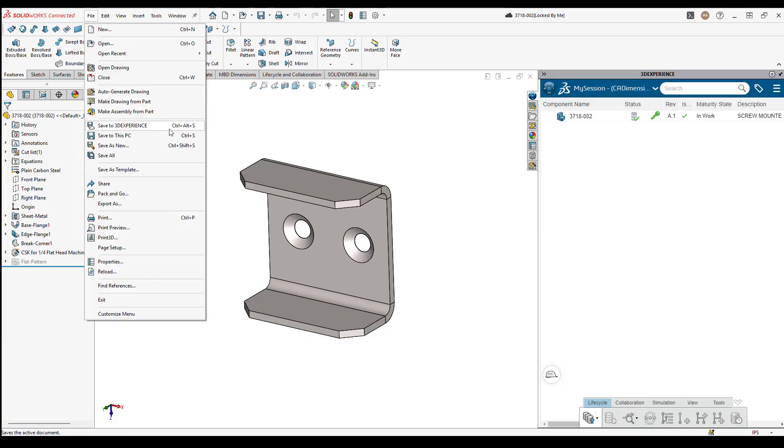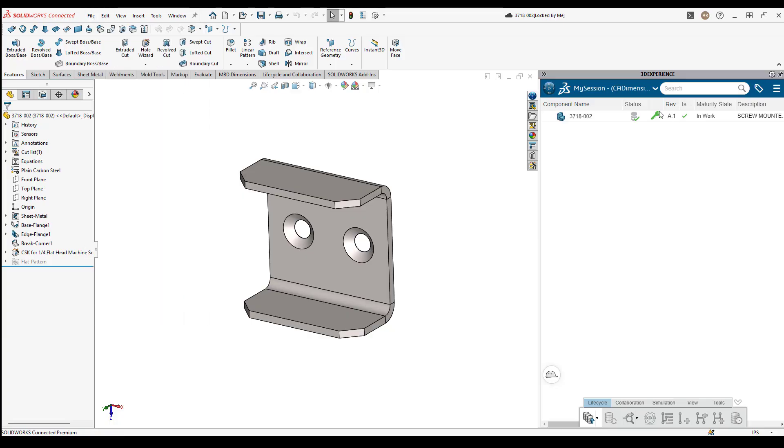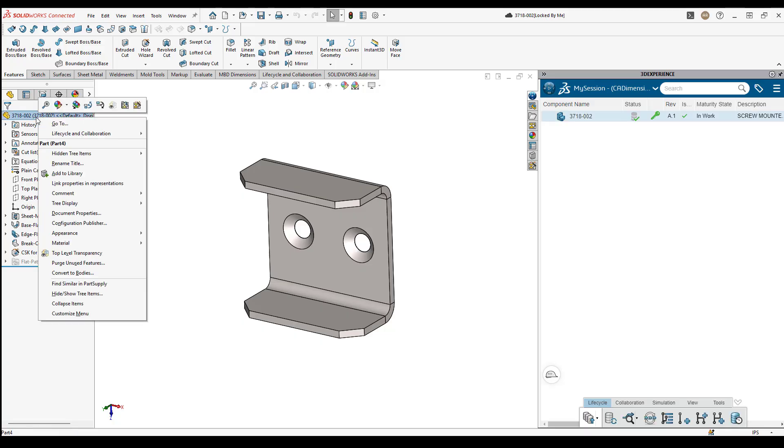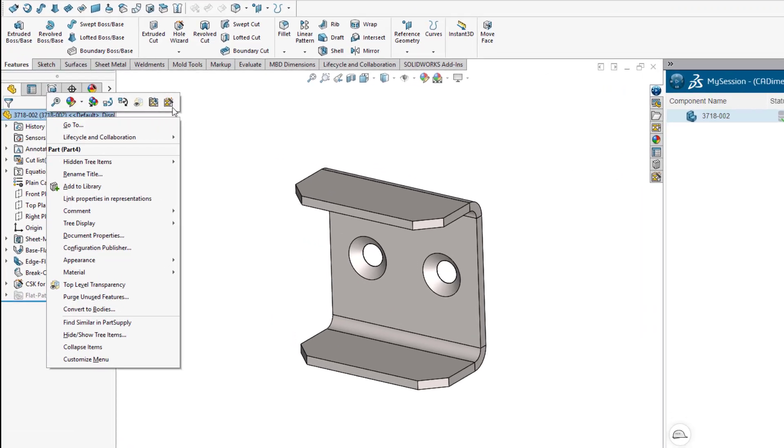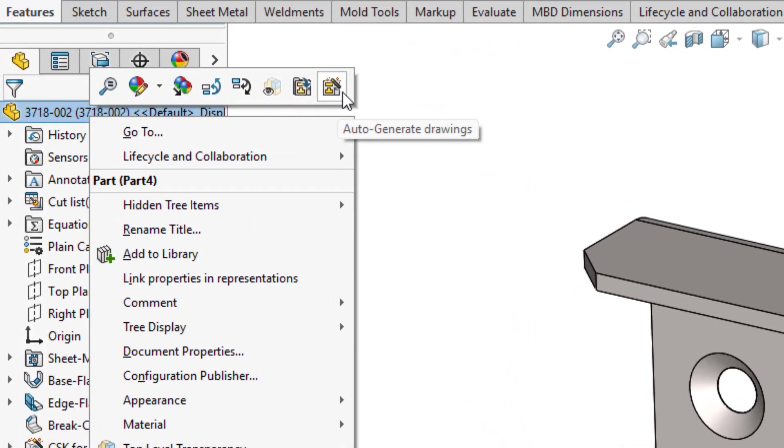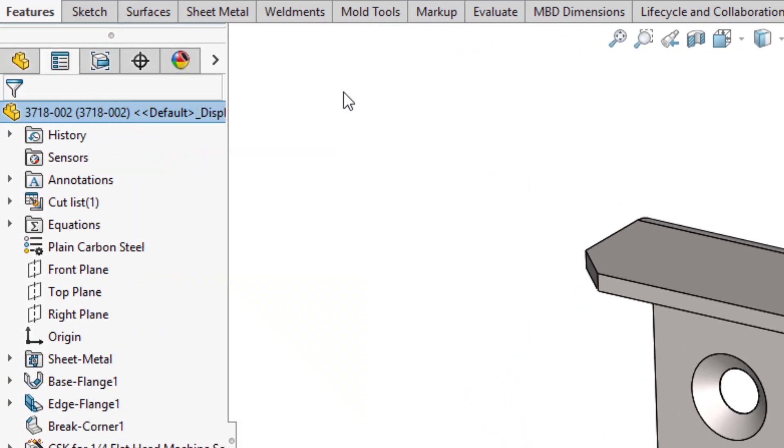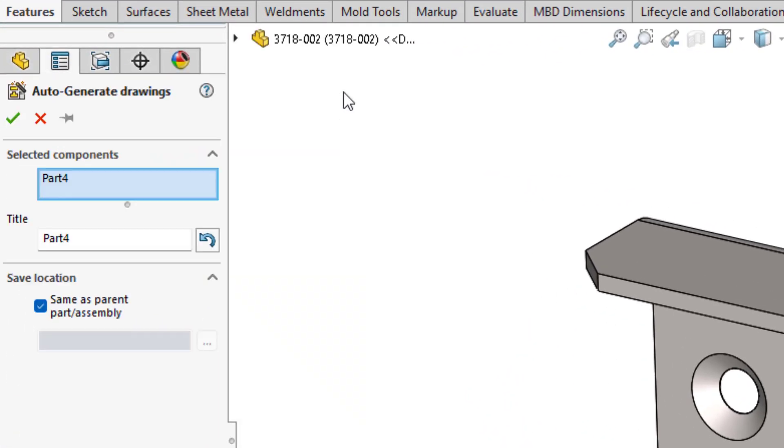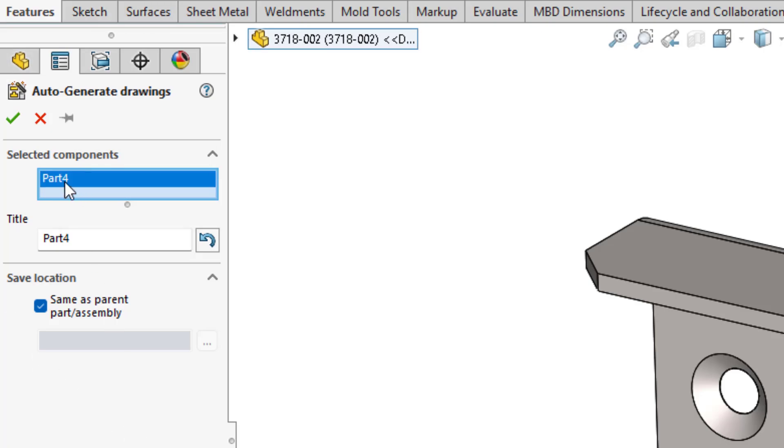Then either from the file menu or by right-clicking the part or assembly in your feature manager, select the option Auto-Generate Drawing. A small dialog is going to open in your feature manager and this is for the auto-generation of drawings function. You need to make sure you have the right components selected and a title for the new drawing about to be created.